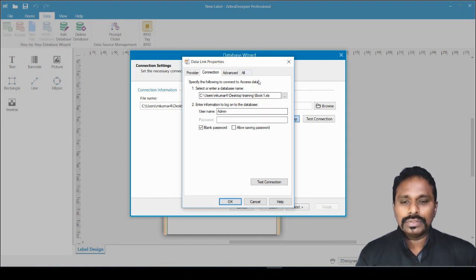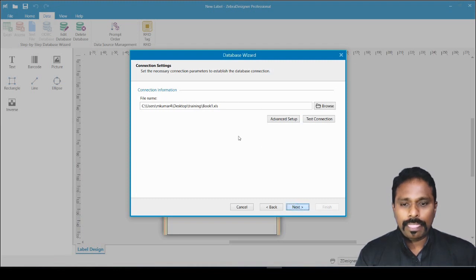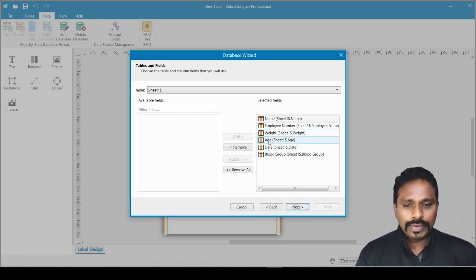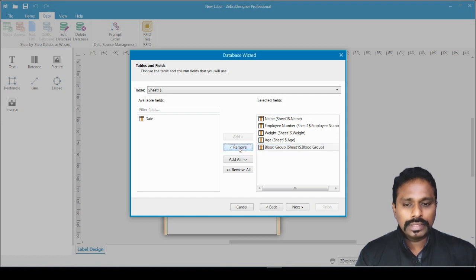Click Next and it auto-populates the fields from the Excel file — name, employee number, weight, age, date — all the columns are listed here. If you don't want a particular column, select it and click Remove so it goes to the removed fields list. I want everything, so I click Add All.